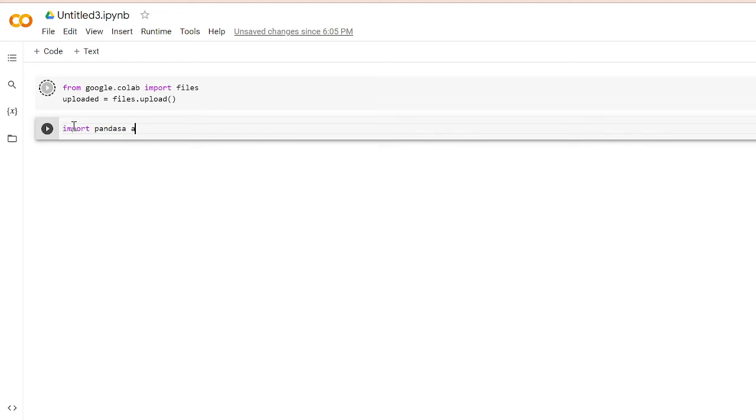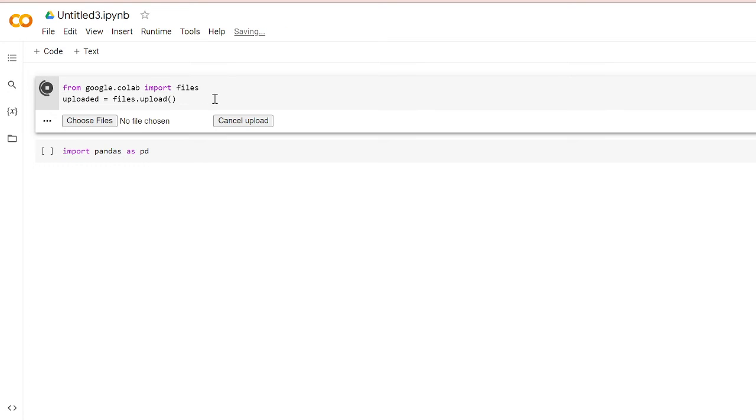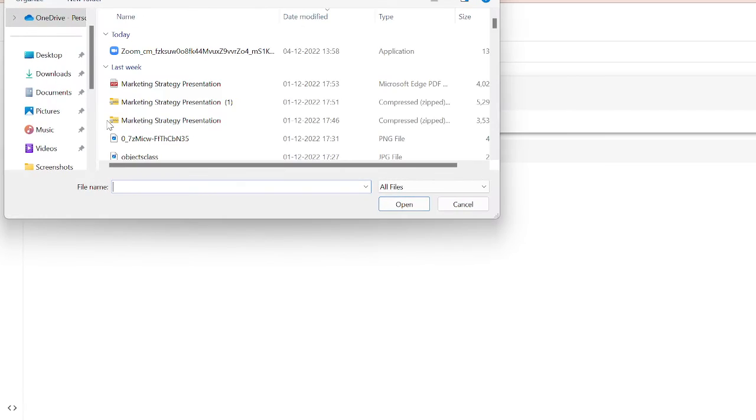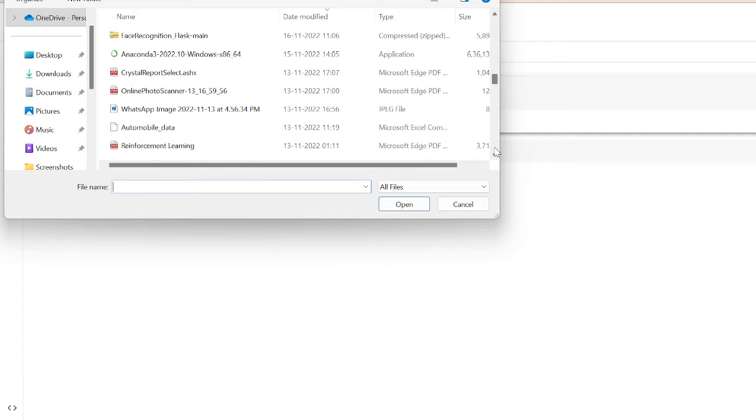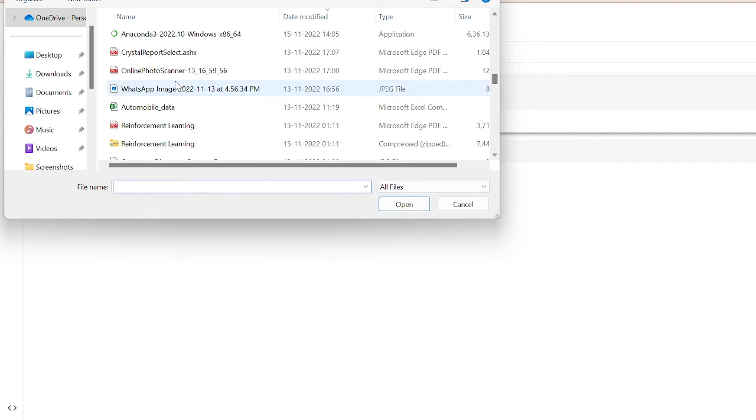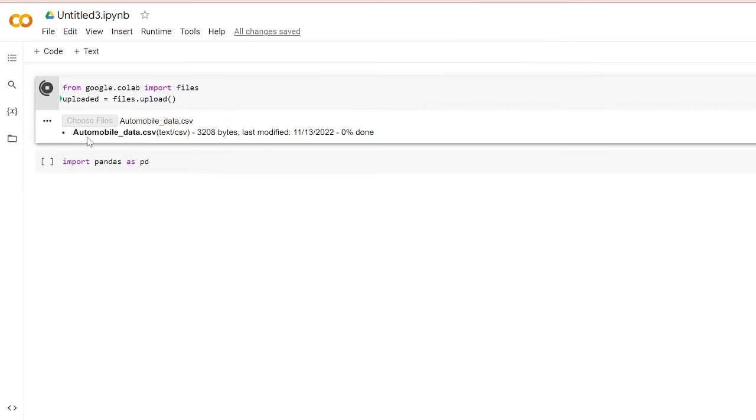pandas as pd, just to read the file into CSV format. This is running now. Once you run this, you'll get 'Choose file' or 'Cancel upload'. With this 'Choose file', you can choose that file which is in your folder. I have a file called automobile_data, so I will upload this.